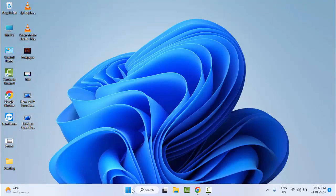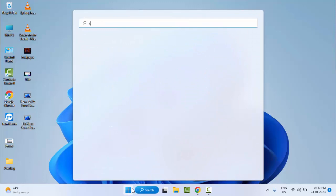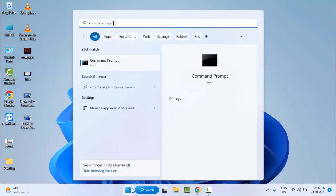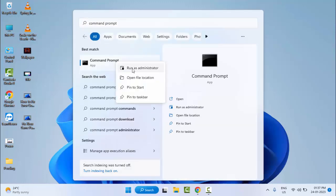And the second method: just go to Start and type Command Prompt. Right click here and select Run as Administrator.